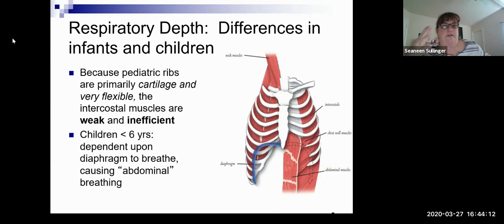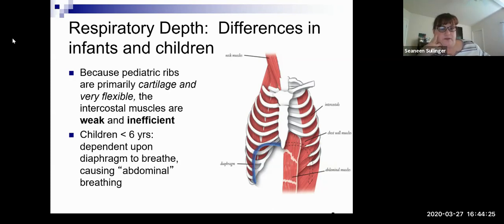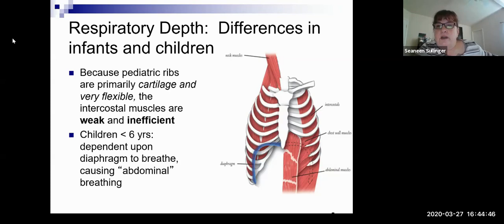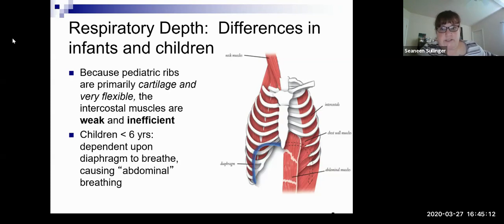The ribs in a child are pretty much cartilage and very flexible, so there's a lot of movement and the muscles are kind of weak. Children less than six are generally dependent on the diaphragm, so you get abdominal breathing. In adults we don't want to see abdominal breathing, but for children that's almost expected. This picture is also good for talking about retractions — intercostal is where you see intercostal retractions, subcostal is below the ribcage, suprasternal is above the sternum, and substernal is below. You can have different types of retractions at the same time.